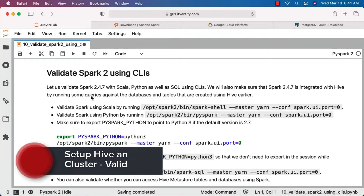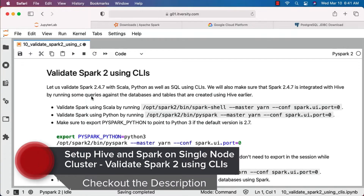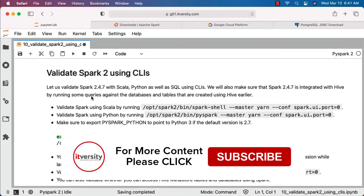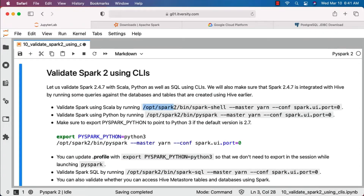We have successfully downloaded, installed, and configured Spark 2.4.7. Let's validate it with Scala, Python, and SQL using CLIs, and also ensure Spark 2.4.7 is integrated with Hive. We are not setting up environment variables because we'll have two versions of Spark. For now, we'll specify the fully qualified path to the commands: spark-shell, pyspark, and spark-sql. This will start Spark using Scala.